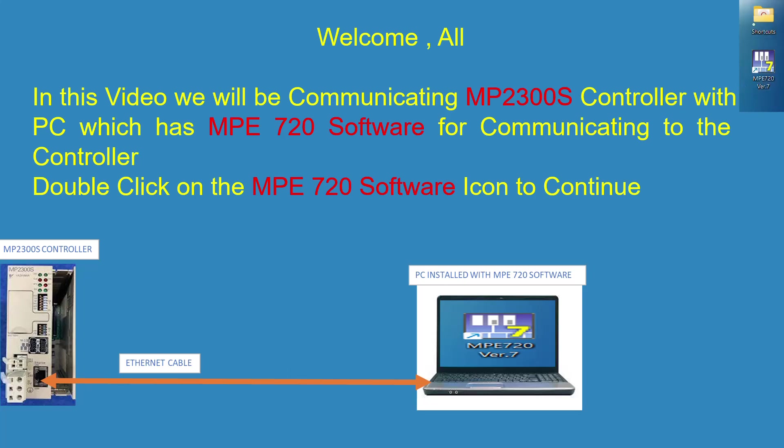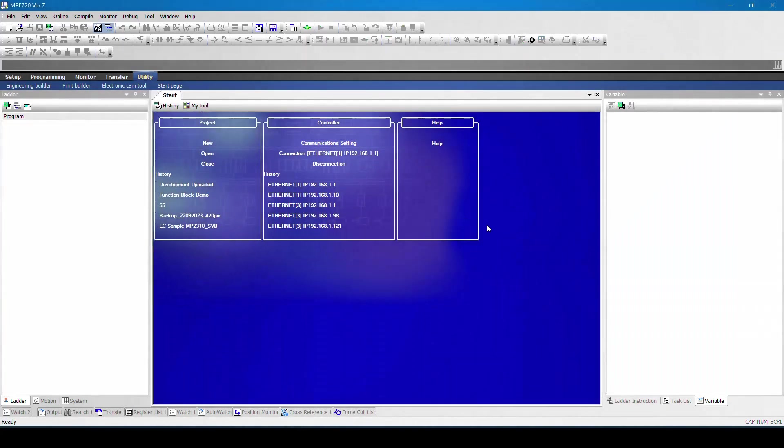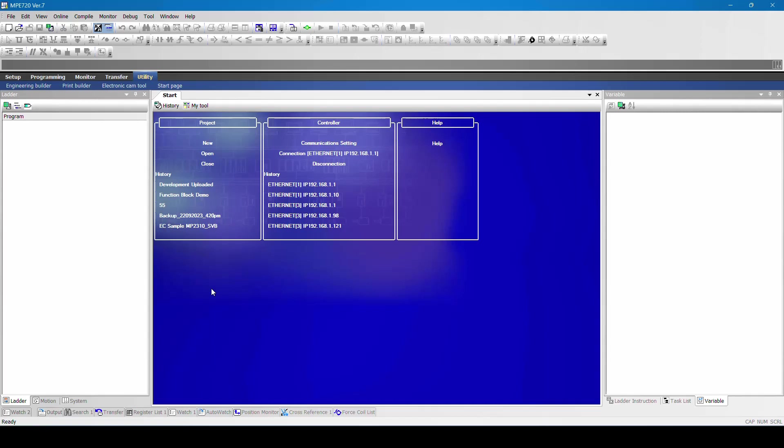Double click on the MPE720 software. This is the basic software which is open now.